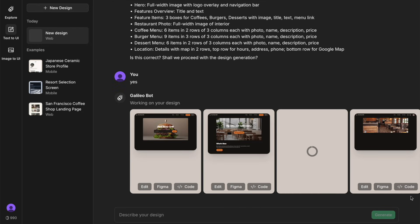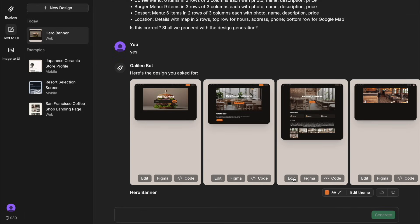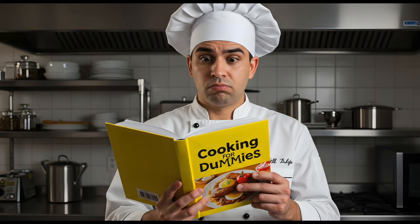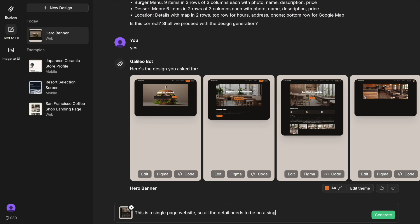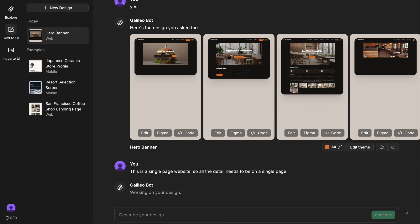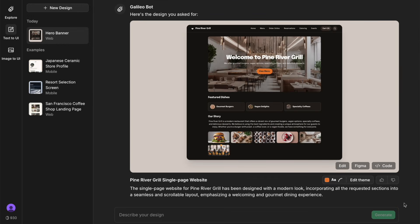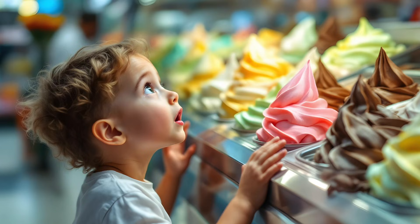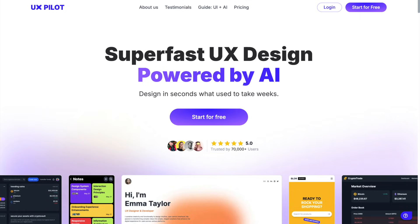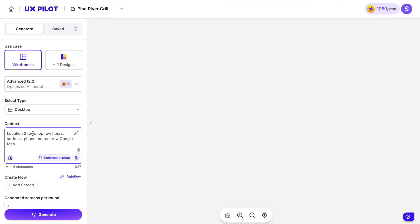Most AI design tools are like asking a chef who's only seen pictures of food to cook you dinner. They can only create based on their training, and the results are, well, let's just say they can be interesting. While most of the tools left me wanting more, UXPilot actually caught my attention. Let me show you why.